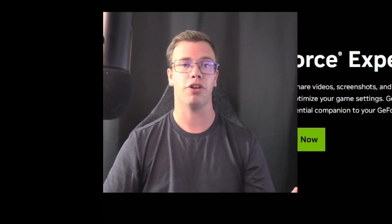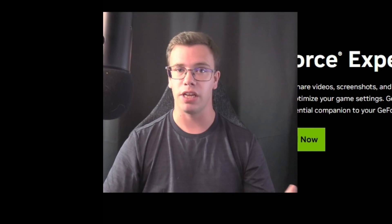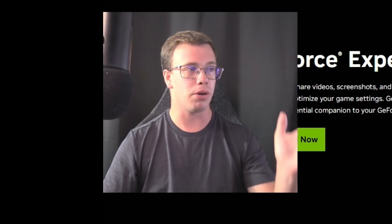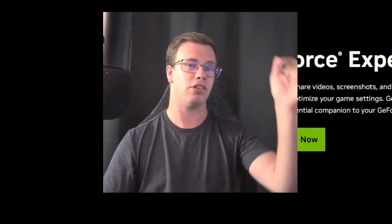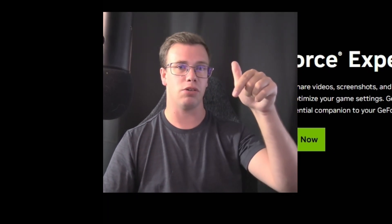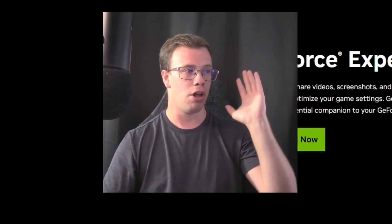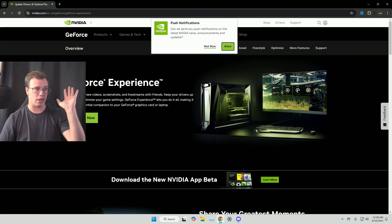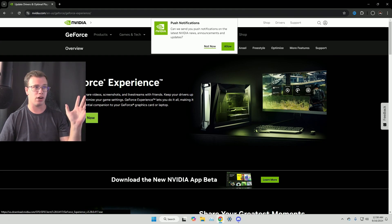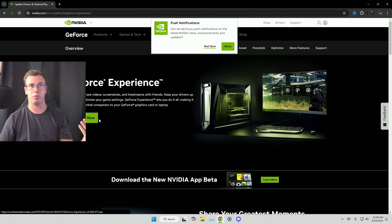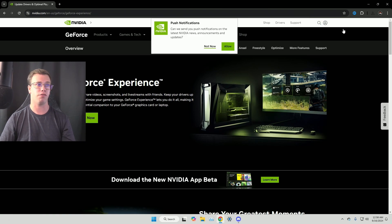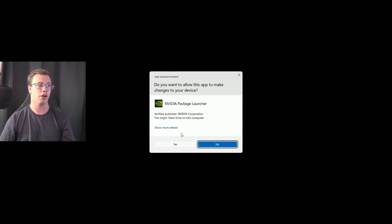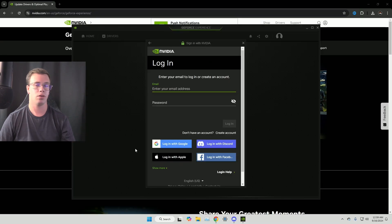So if you want to get fresh drivers for an NVIDIA GPU, what you want to do is go get GeForce Experience. I will have a link to it down below. Once you're on this page here, you want to click the download now icon, which is going to install GeForce Experience onto your computer. Once it's downloaded, you should get a little pop up here. Go to your file explorer and just run it.